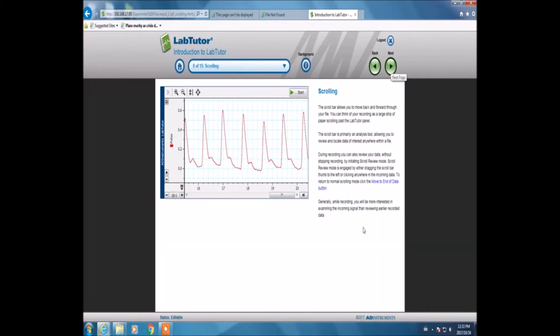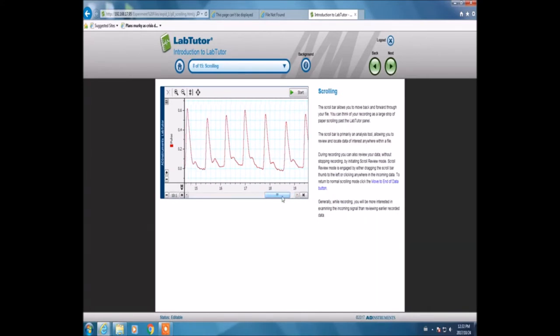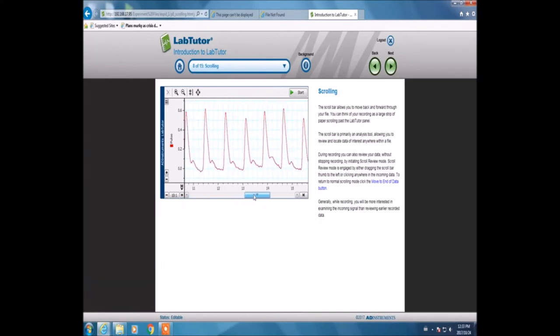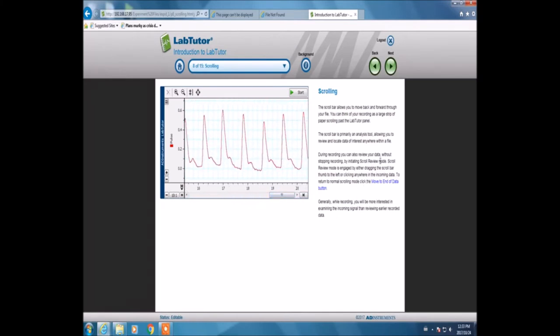Now we're at the scrolling panel, learning how to use the scroll. You can scroll backwards and forwards. Scrolling gives you an option to look at your data.